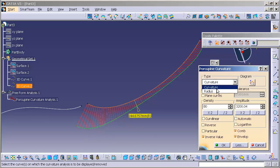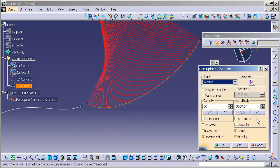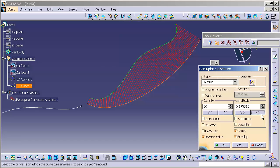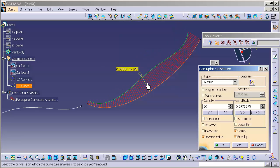If I go to radius, and this time I'm going to have to shrink this again, and I measure the radius, you'll see I have the inverse value of curvature, which is radius.